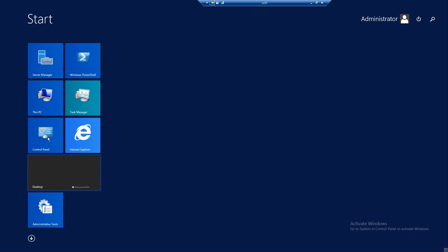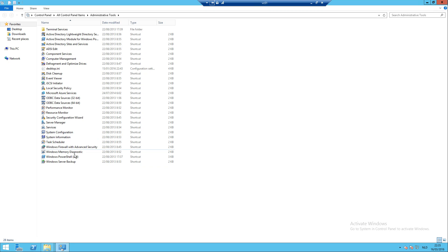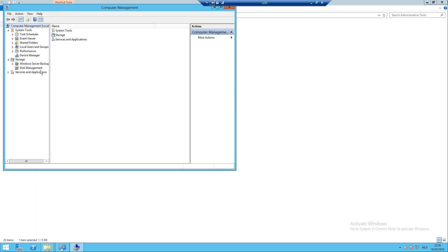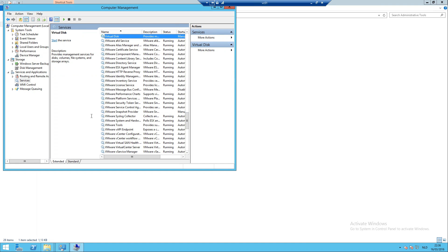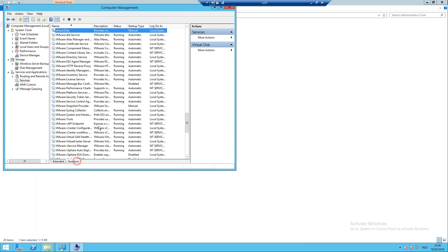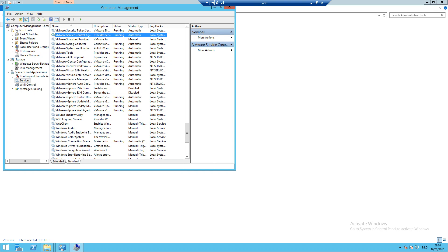Let's see if the services have started. And update manager is now running.